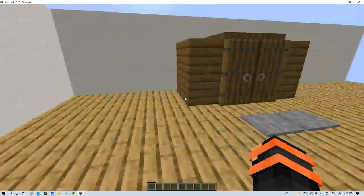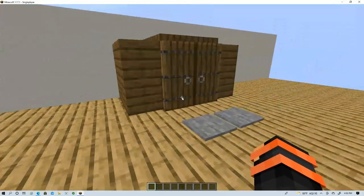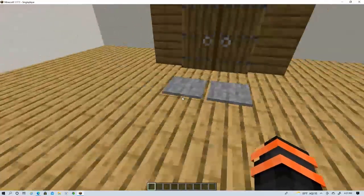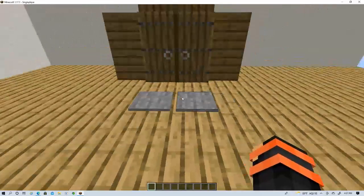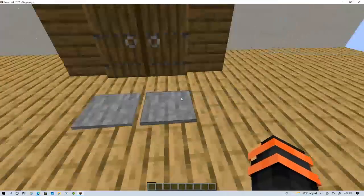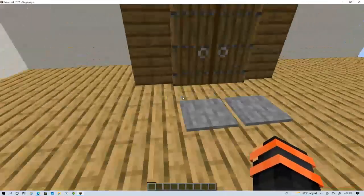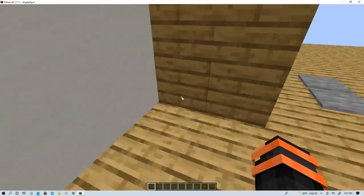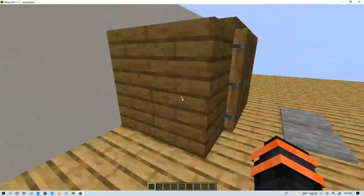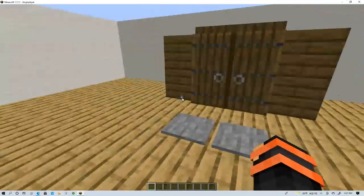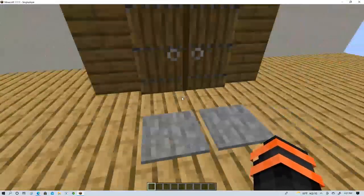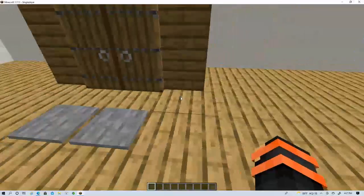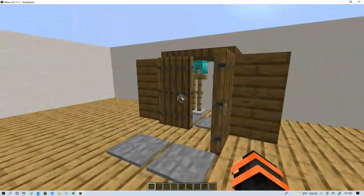I'm going to show you how to make a closet in Minecraft. So first place two pressure plates right here, four spruce wood blocks, four blocks apart from each other.